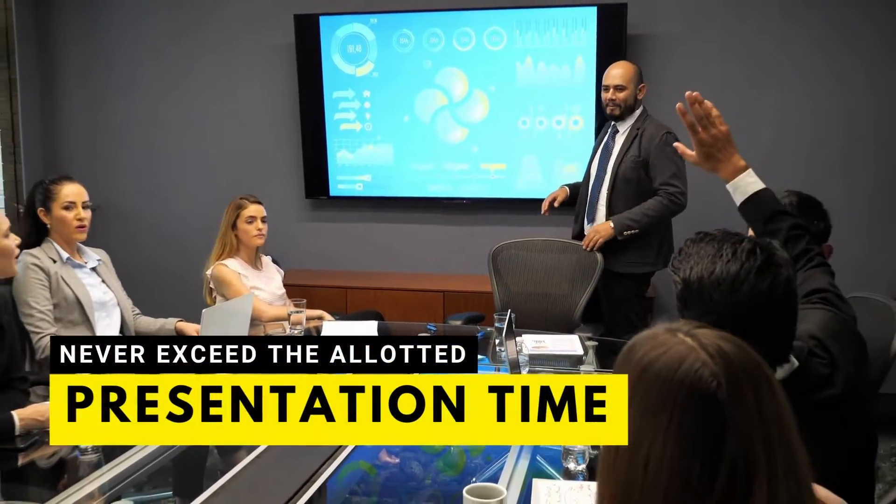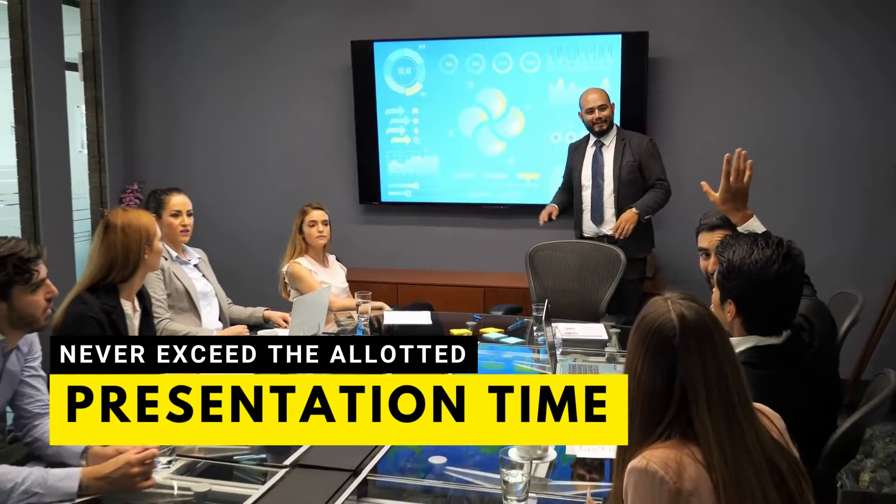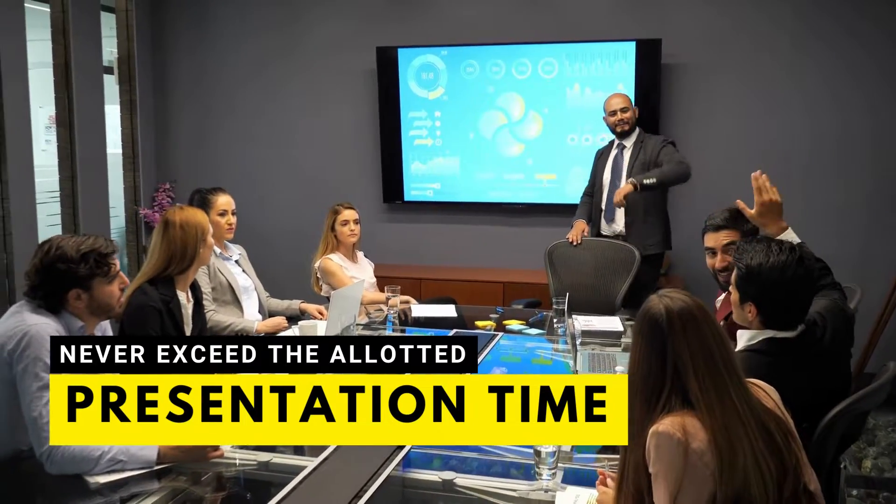Similarly, when reporting on project progress, it's important to provide updates without exceeding the allotted time.